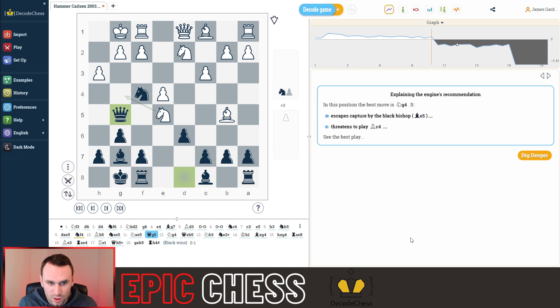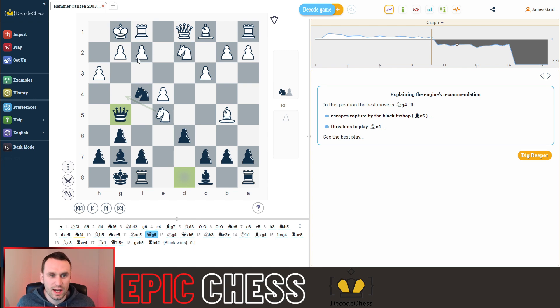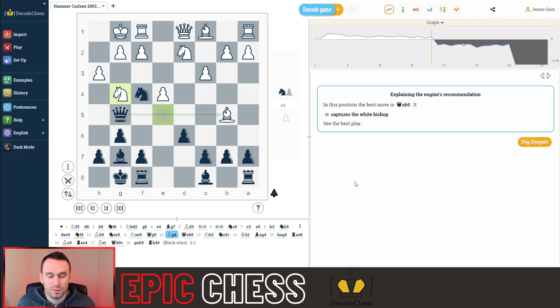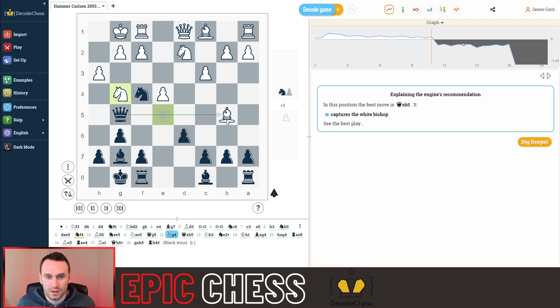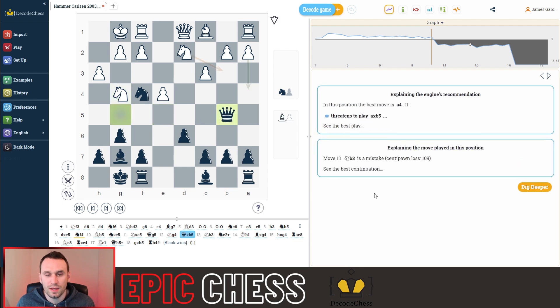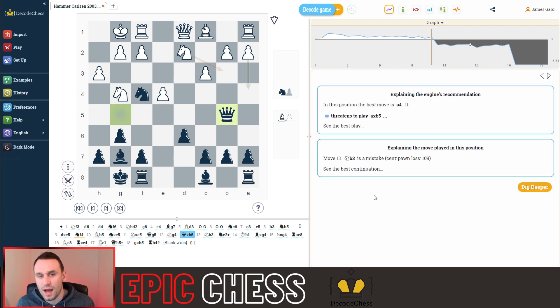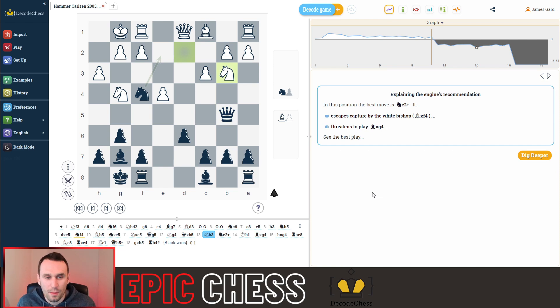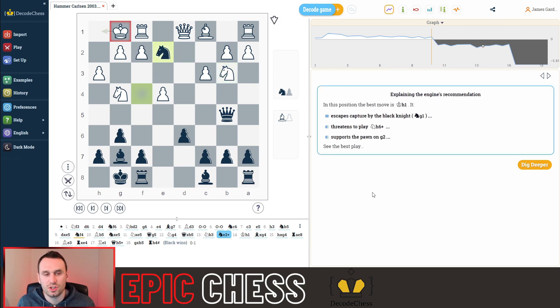Magnus brings the queen out, threatening to checkmate on this g2 square, the pawn in front of the king. So the knight hops back, blocks the mate, but now we see the problem with this bishop on b5. The black queen takes it. Now this knight moves across the board, as should have happened earlier. But Magnus gets a check. The king steps to the corner.